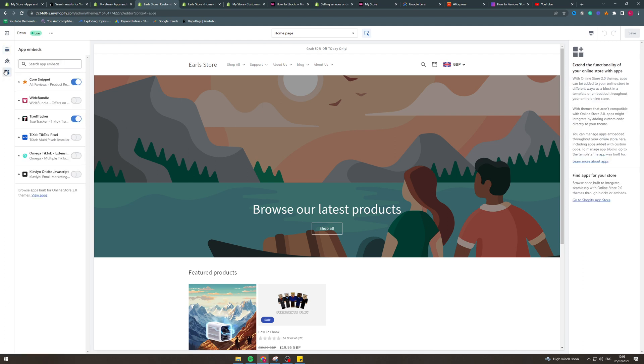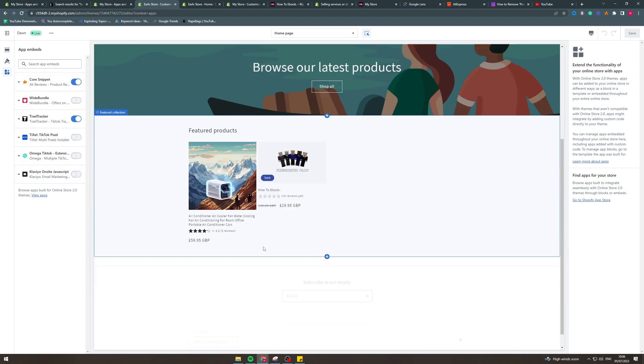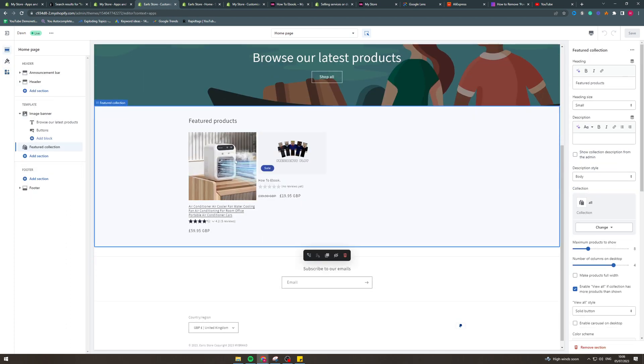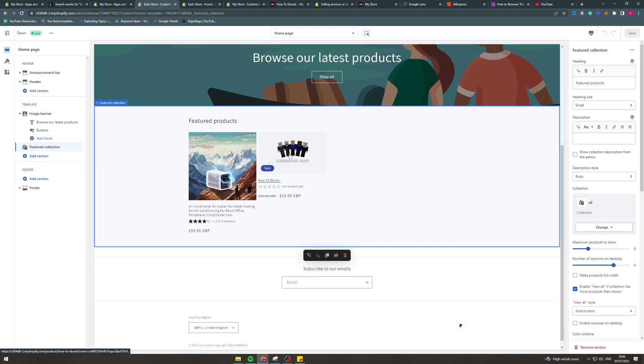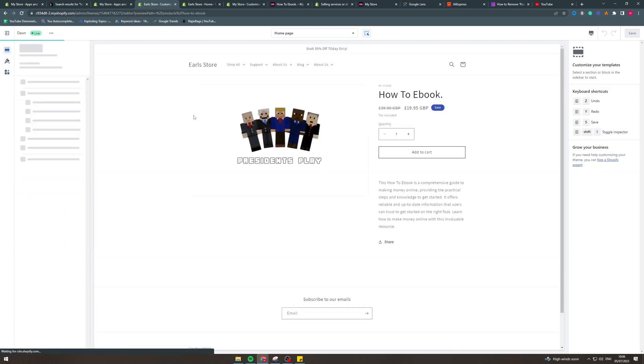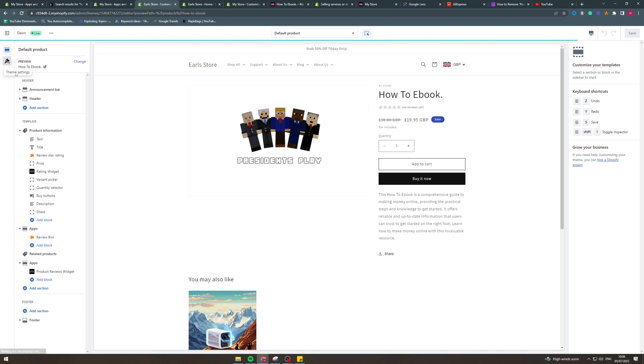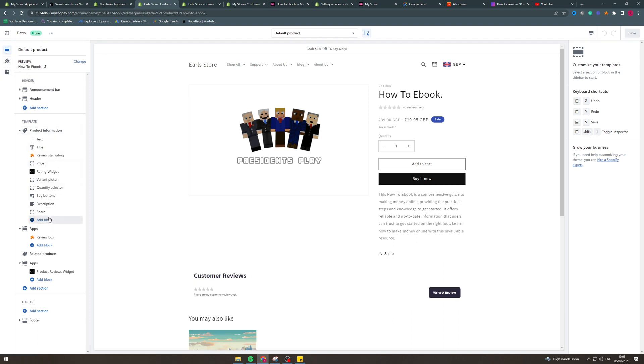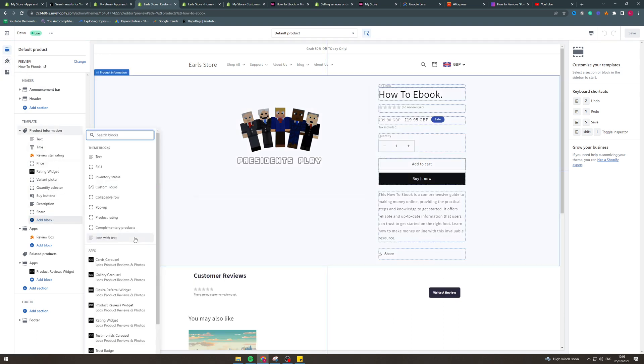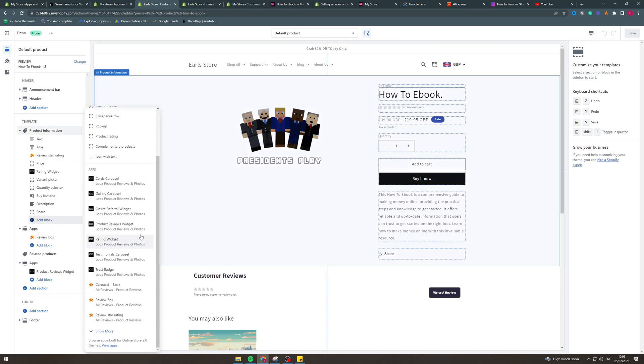and then we need to go to the widgets thing on the left here. This is add embeds. So we want to go here and find it. I can't actually find it, so that's fine. Let's go to here instead. We might be able to add blocks with it. Let's have a look. Yeah, so we can add blocks.